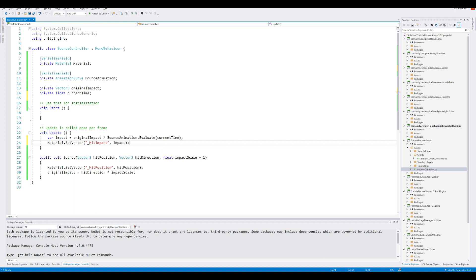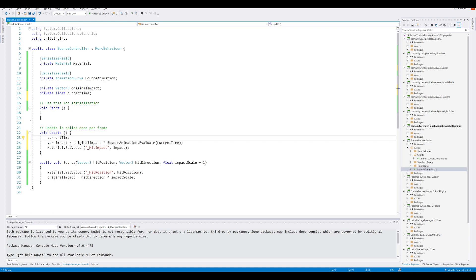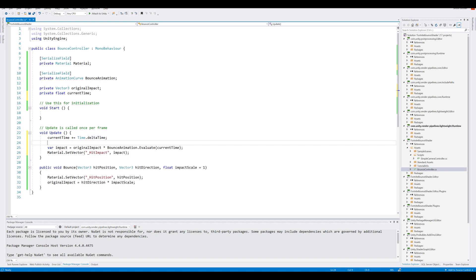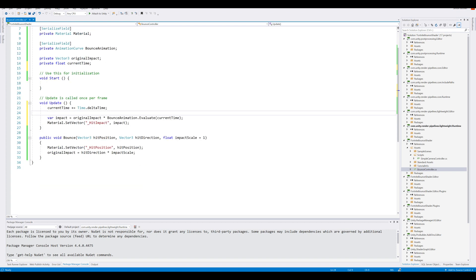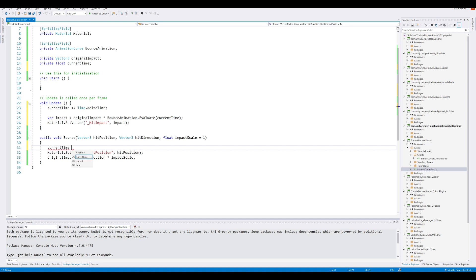Now, we also want to update our current time, because this will always be zero in this case. So go ahead and current time, and add Time.deltaTime to it. And the last thing we want to do is reset the current time each time we call the bounce, so that we reset the animation. Current time equals zero.